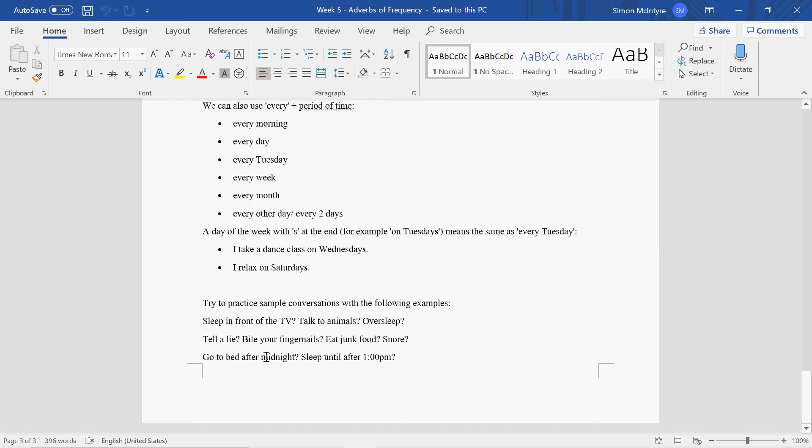Go to bed after midnight—so after 12 p.m. Stay up until 1 or sleep late could be good questions to ask your partner.